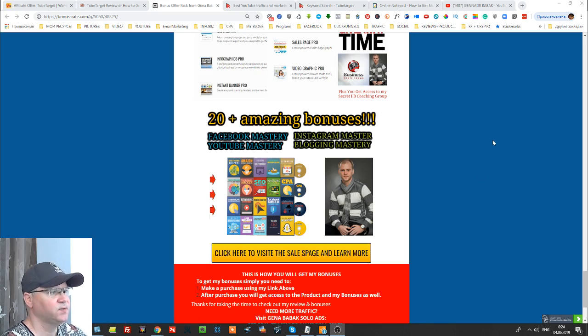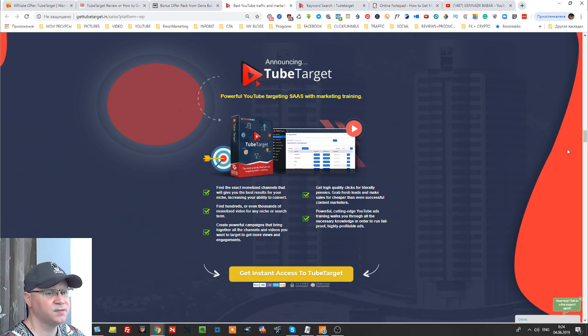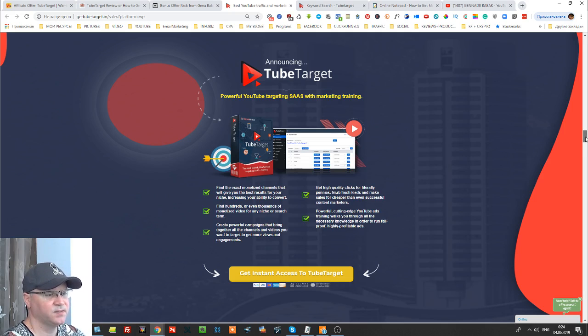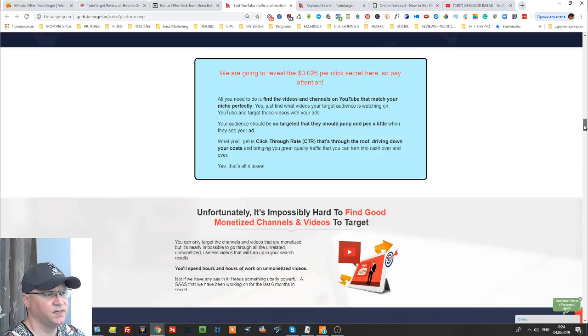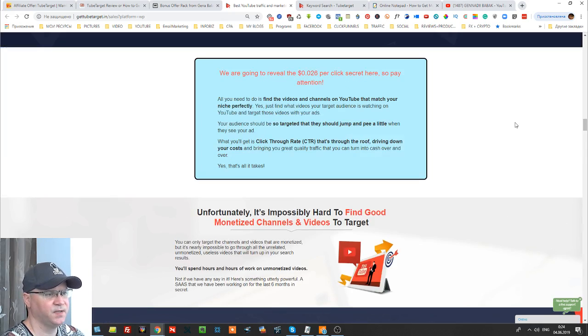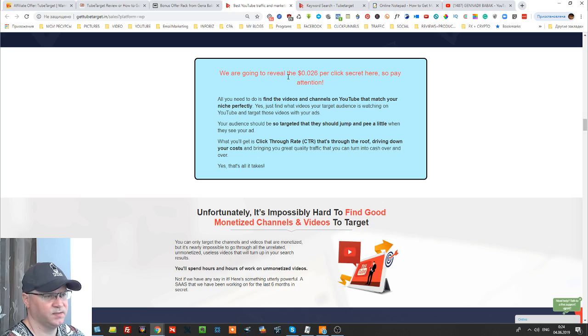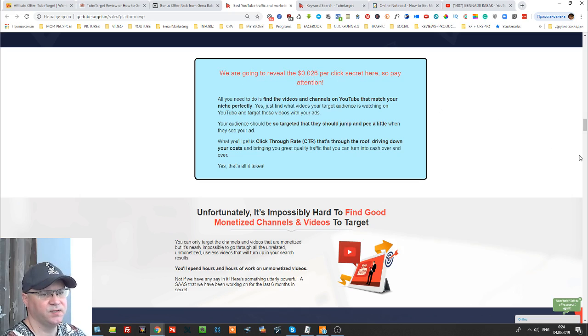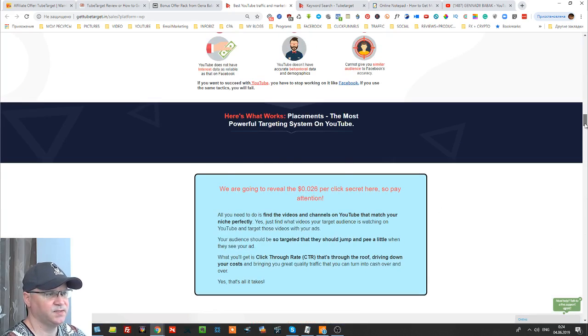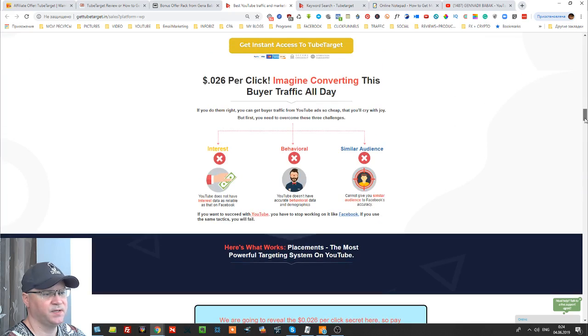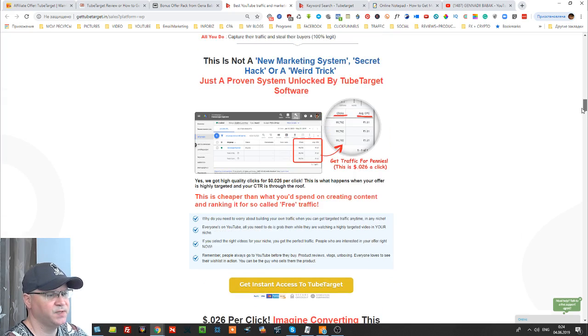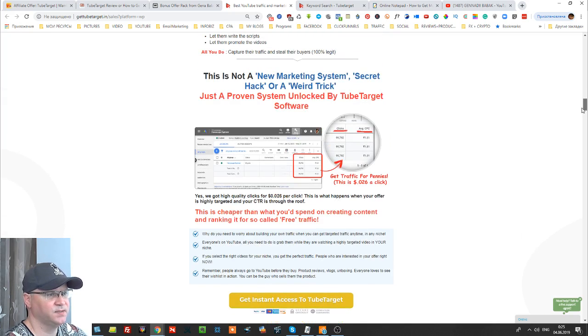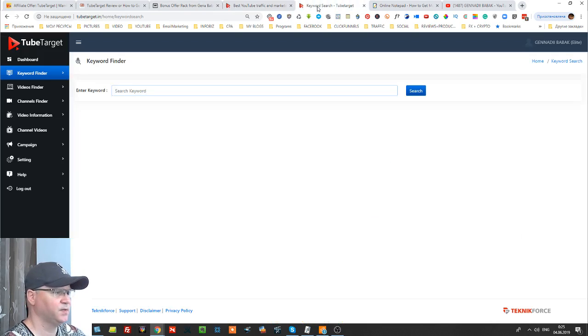Okay, so let's come back to this TubeTarget software. The main idea is that this software allows you to get really high targeted traffic and to get it for a small cost like 0.026 per click because actually you will use a very highly targeted traffic source meaning YouTube.